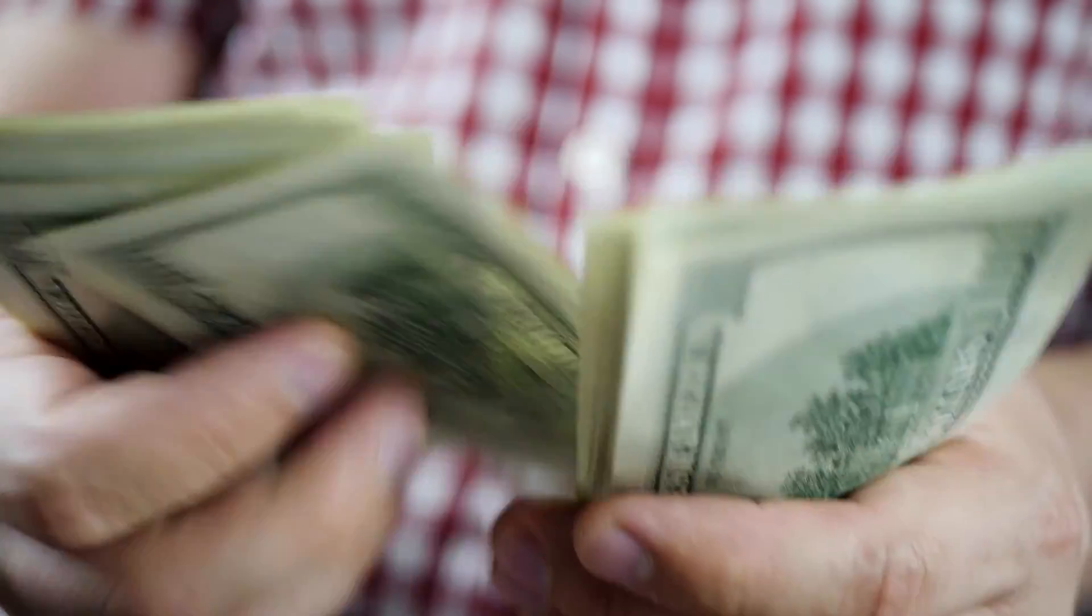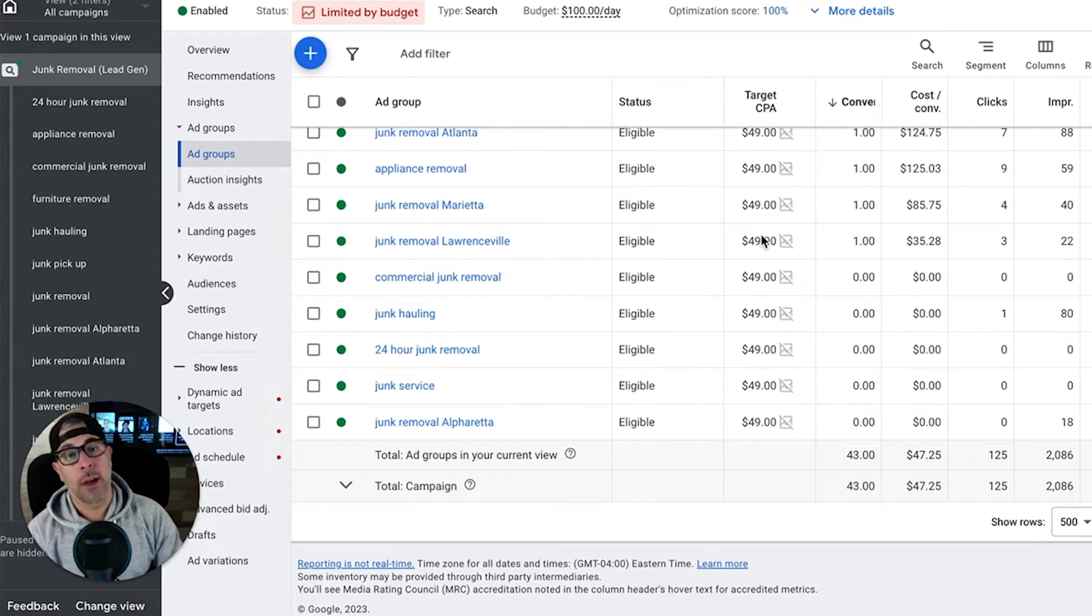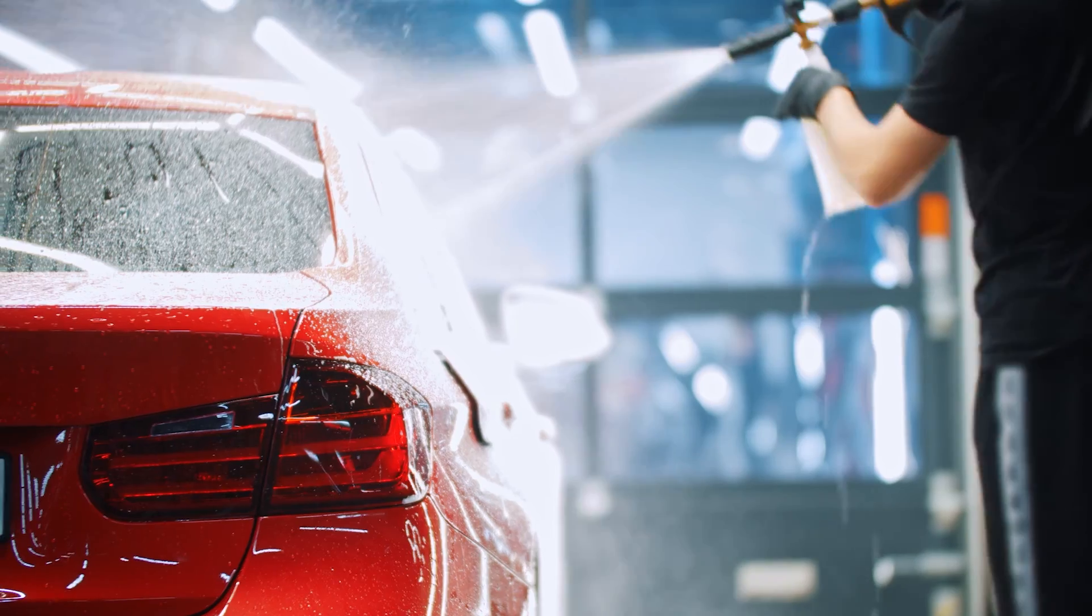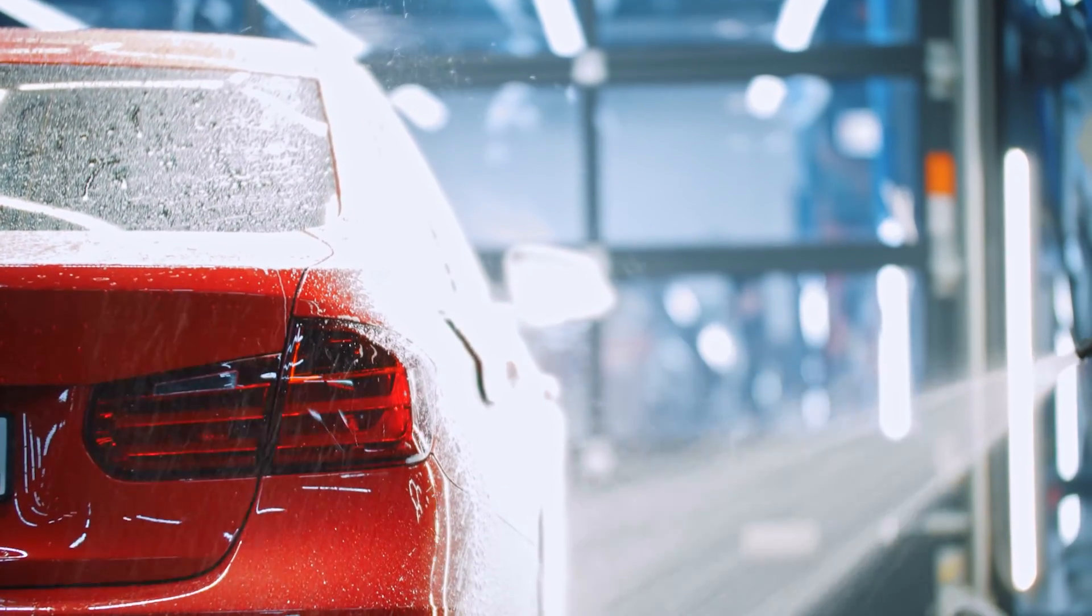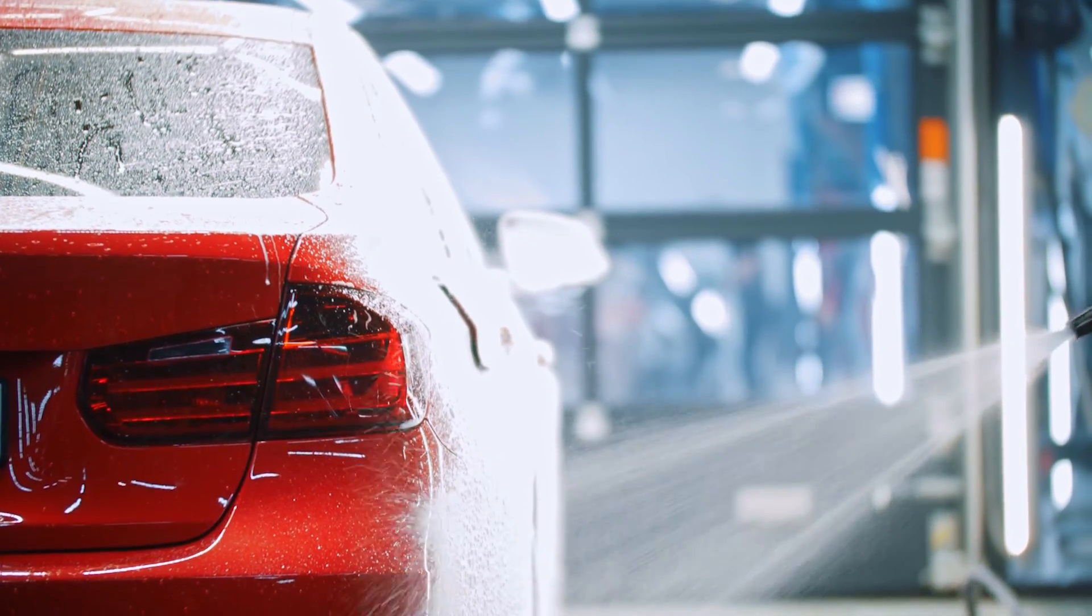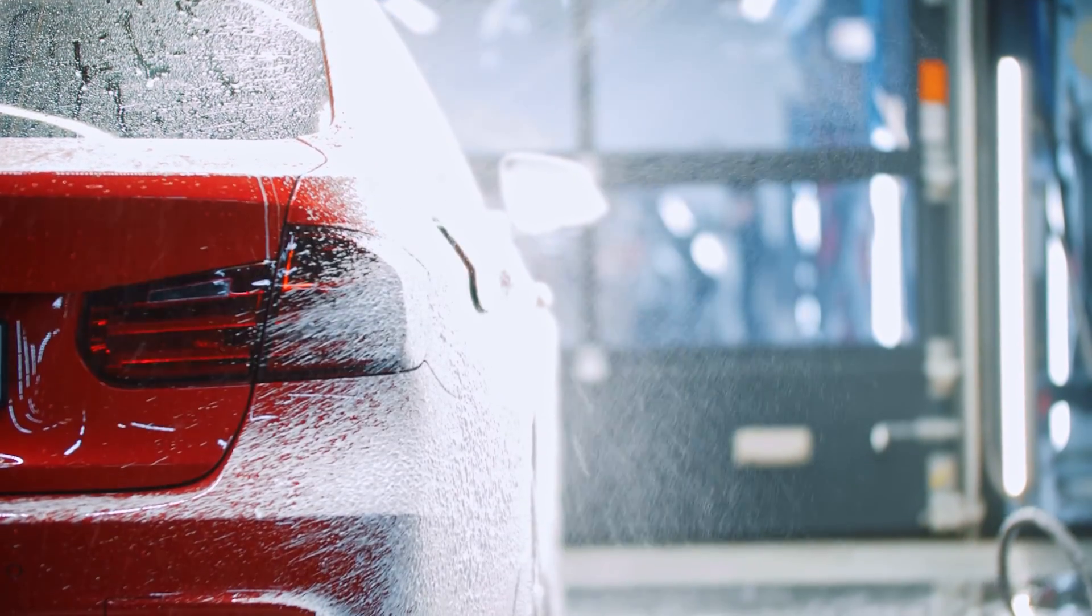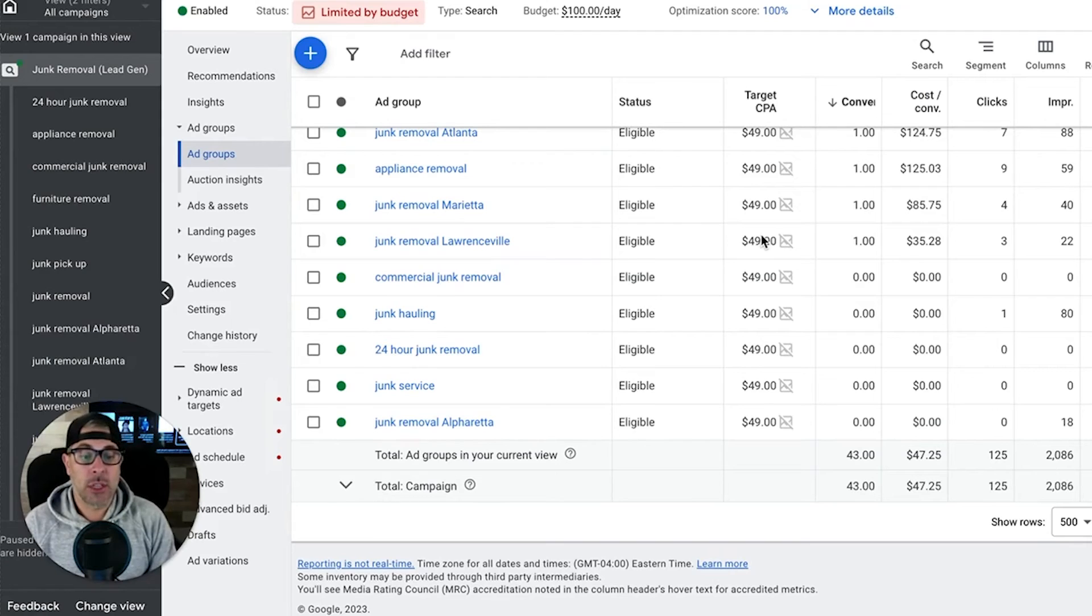But I've also seen it do really really well on smaller budgets. Like if you're an auto detailer running $25 a day and you actually give it the time to work, which is 14 to 30 days, I've seen it do a high volume at low lead cost with max conversions.